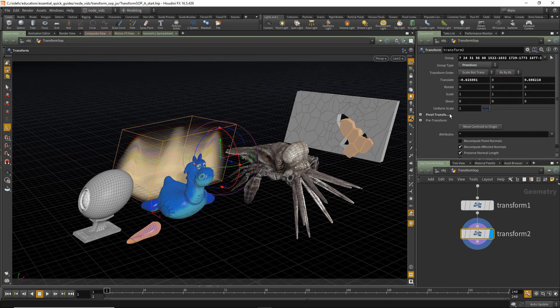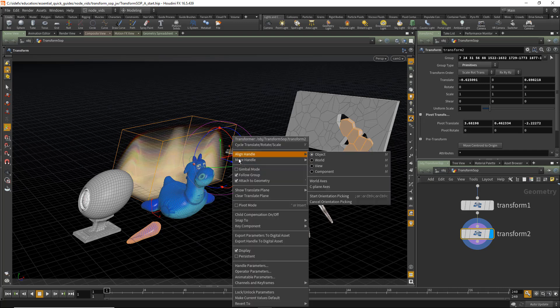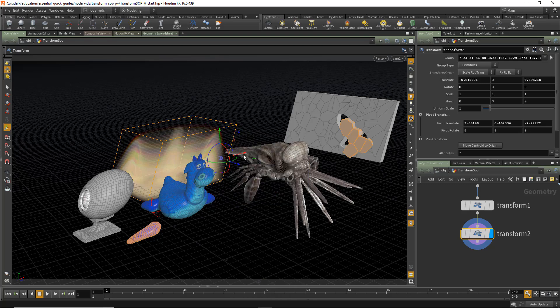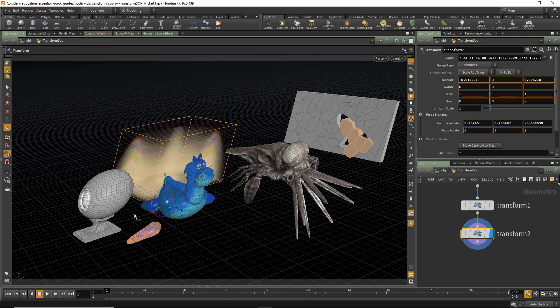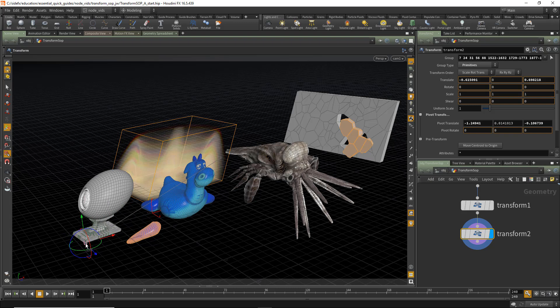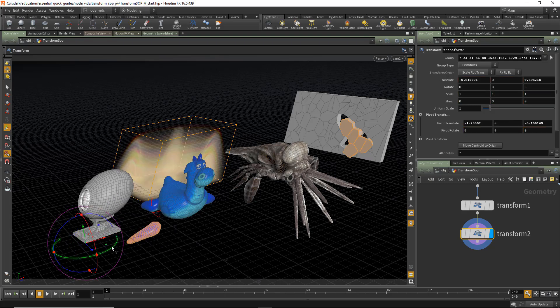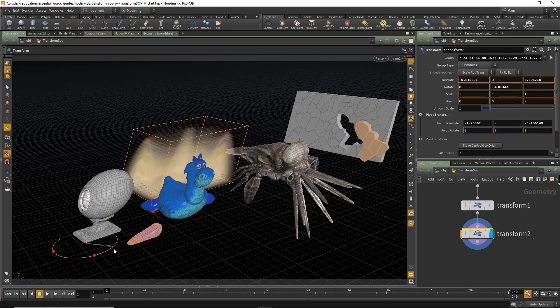Also notice that we set the Pivot Transform for us. If you wish to adjust the Pivot Transform on the handle, right mouse on the handle, go to Pivot Mode, and now you can change the Pivot. In this case, let's Snap to Points. And we can move our Pivot to anywhere we want. And when we've completed that, right mouse, turn off Pivot Mode, and now you can apply Rotates that way.